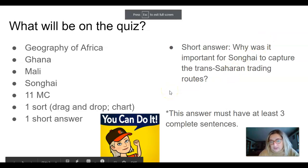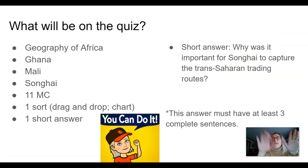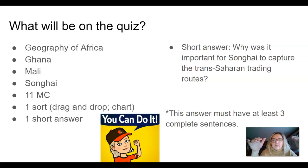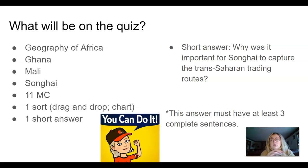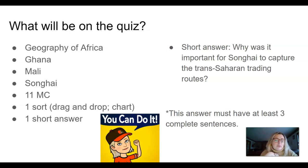There are 11 multiple choice questions and then there's one sort. It'll say Ghana, Mali, and Songhai, and then there are some descriptions on the side that you have to drag and drop. This is from the chart I told you the other day to study for the quiz — the chart that says Ghana, Mali, Songhai with descriptions of those empires. So study that chart as well.